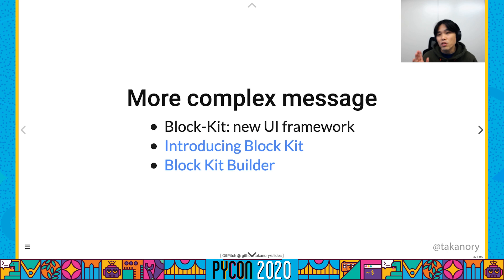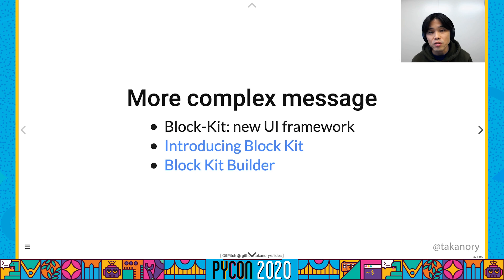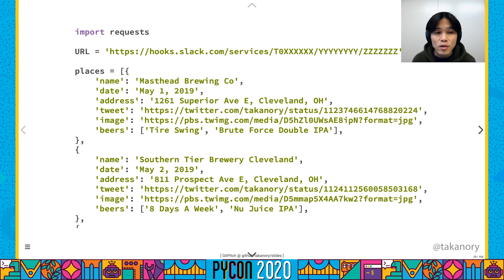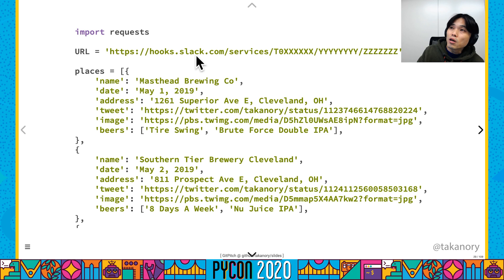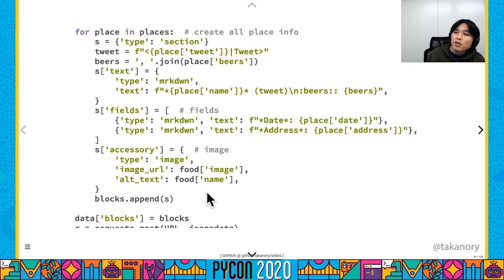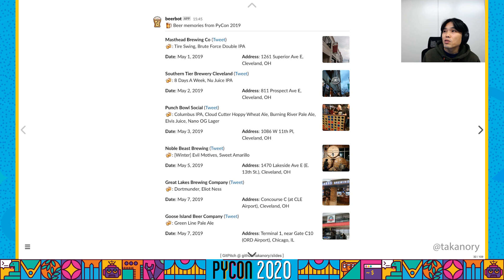If you need more complex messages, you can use Block Kit. Block Kit is a new UI framework on Slack, and Block Kit Builder is an interactive prototype builder. You can choose components and drag and drop them into the field, then get the Block Kit JSON. Here is sample code for Block Kit: Webhook URL and base information, then create Block Kit data with title and divider, and send it. This is the result of Block Kit — a nice message.